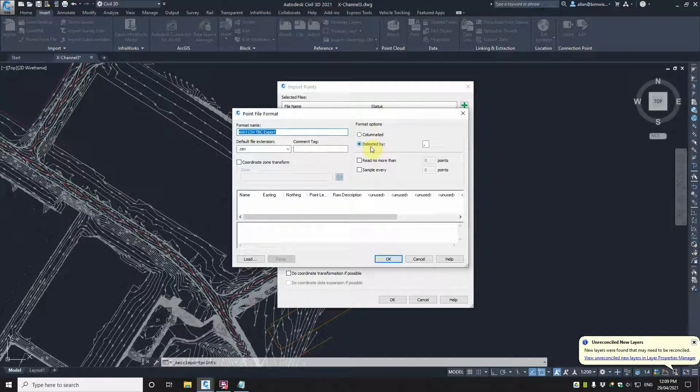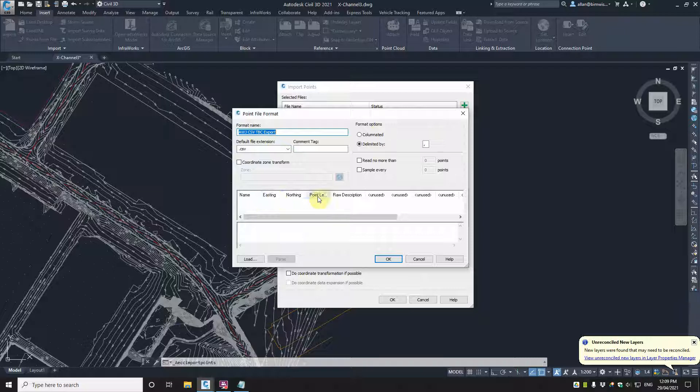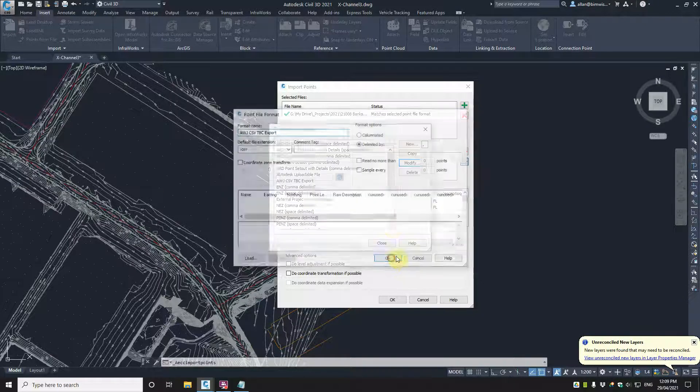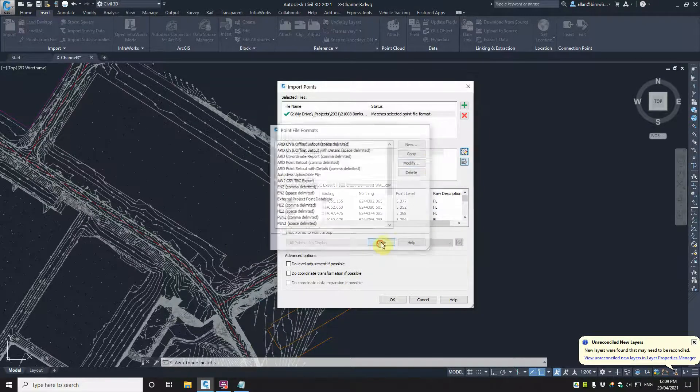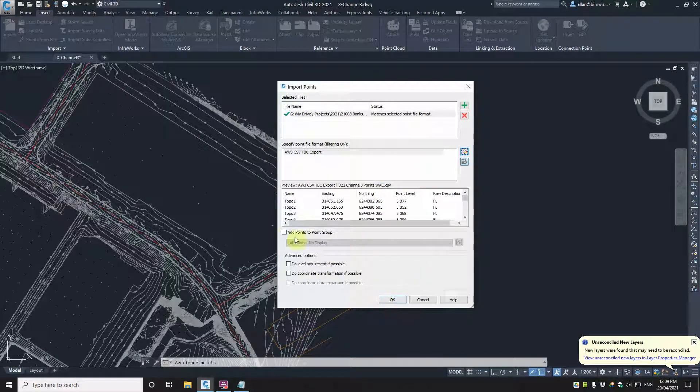So it's delimited—I can never say this word—but the separator is the comma and it's the name, easting, northing, point level and raw description is the things that I'm using in there. So if I go OK on that,